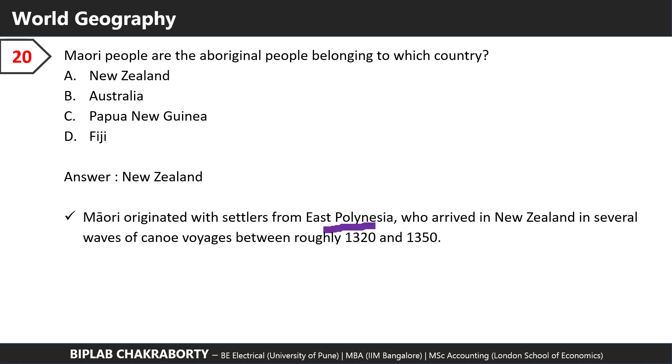The Maori people are the original people belonging to New Zealand. Maori originated with settlers from east Polynesia. They arrived in New Zealand in several waves of canoe voyages between roughly 1320 and 1350.